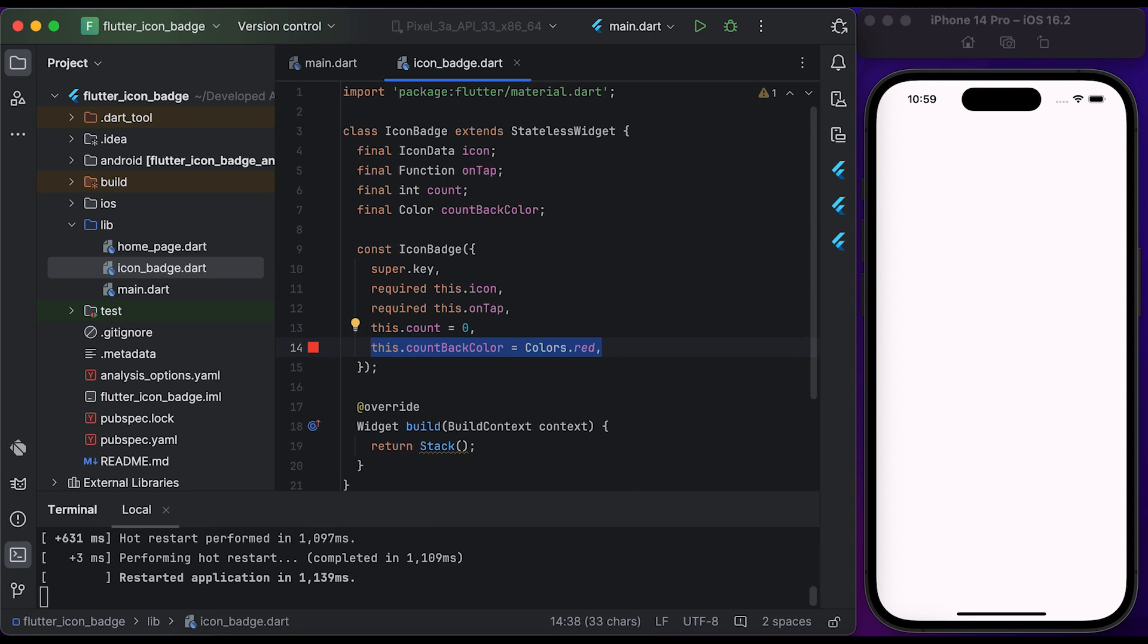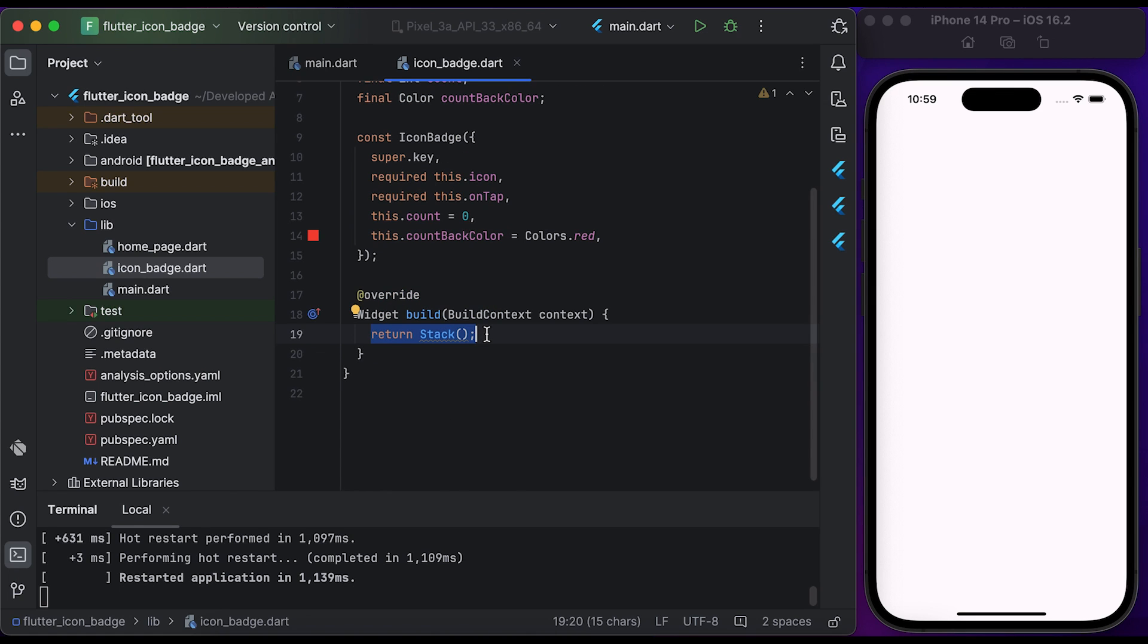Initialize the count to zero and finally initialize the countBackColor to Colors.red.